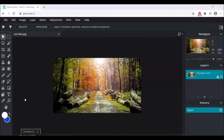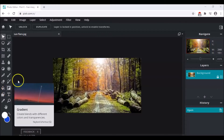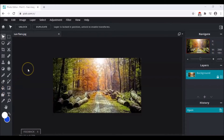Hello everyone, welcome back to Technocrat NJ. I am Namia, back with my tutorial for you. Today we will be learning how we can give a sun flare effect to a picture using the radio gradient in Pixlr Editor.